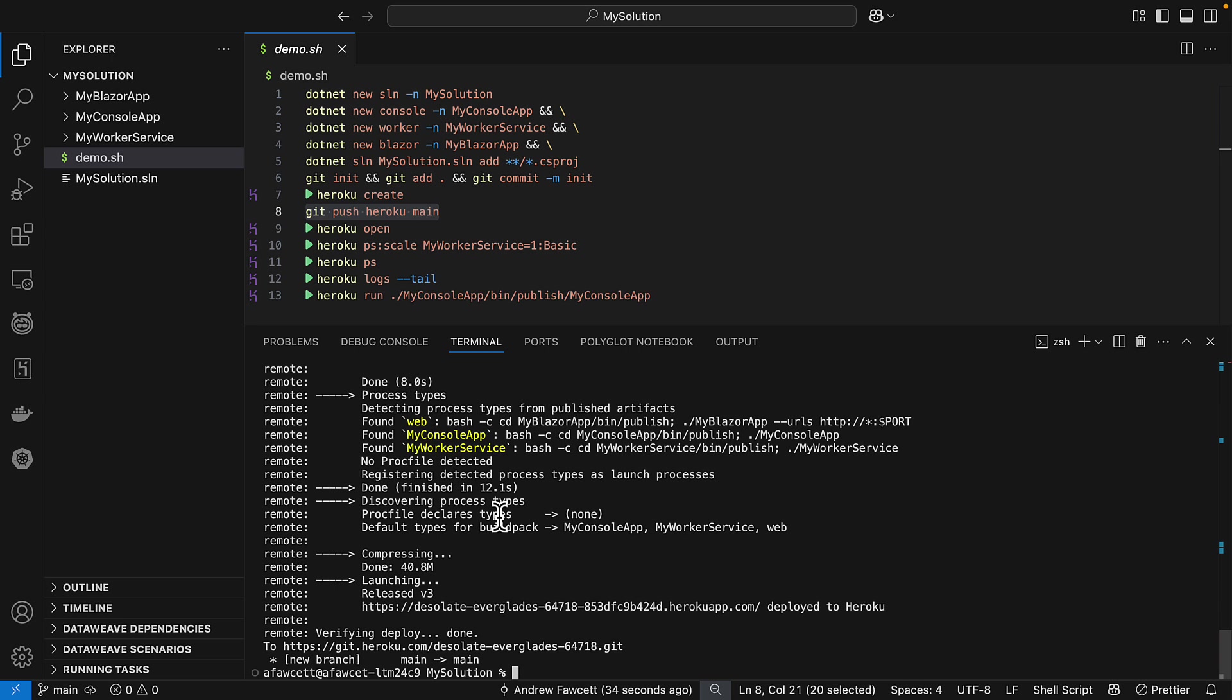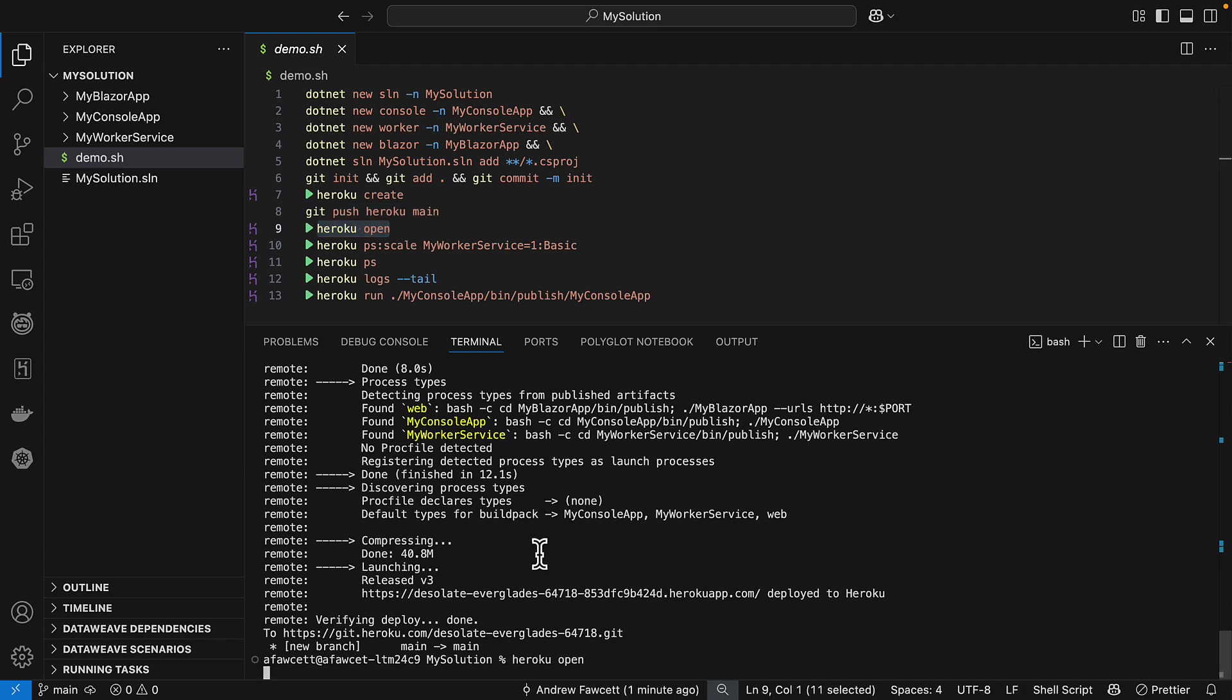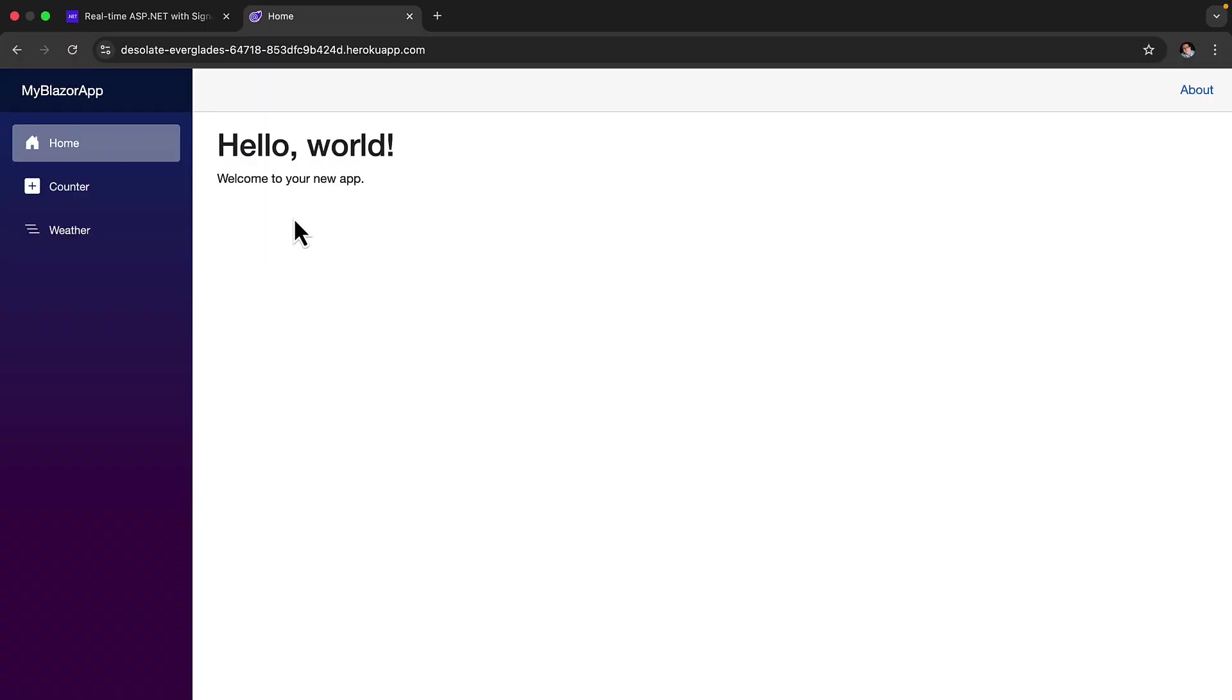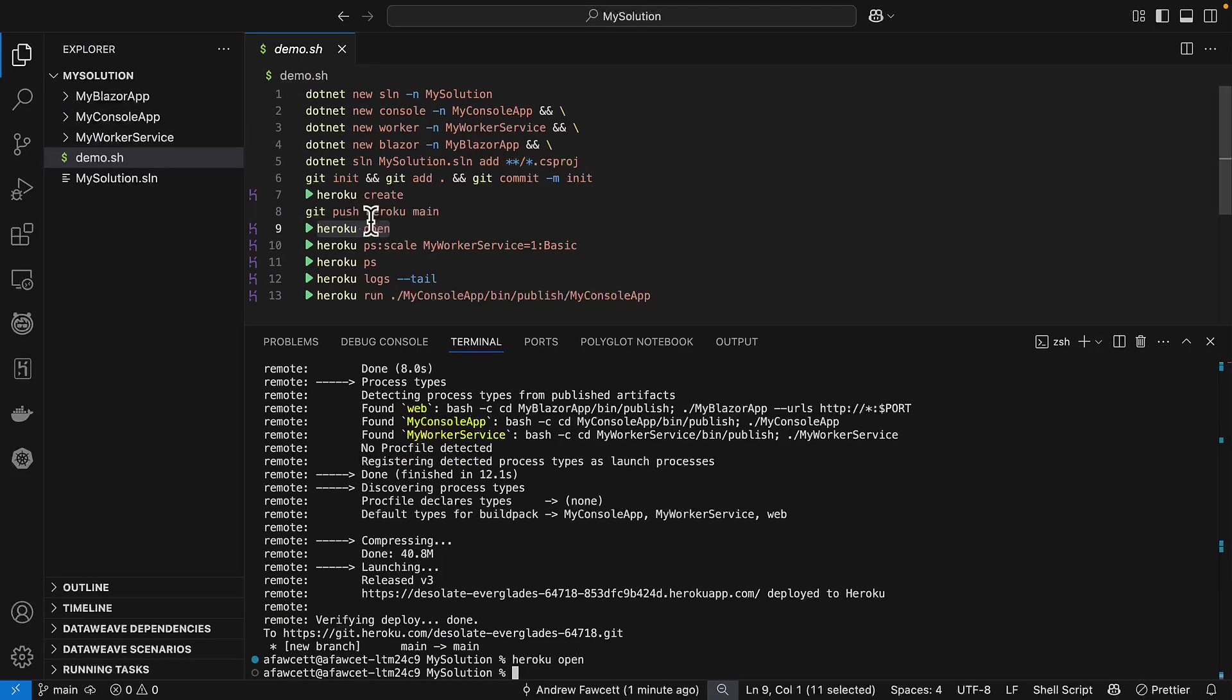So these are obviously very small projects, but you can get a sense of just how quickly you can take something from your local machine and deploy it to the cloud with Heroku with one simple command. So we've got three projects here. Let's take a look at the output of each of them and how they're running. So first of all, we'll use the Heroku open command. And that's going to open the web app that we deployed, the Blazor app. And we'll hopefully see the default Hello World application. The Blazor app is running. Hello World indeed. Fantastic.